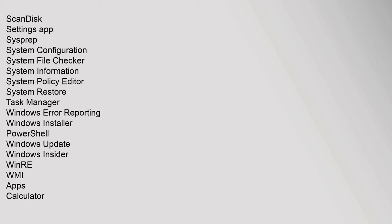CMD.EXE, Control Panel Applets, Device Manager, Disk Cleanup, Disk Defragmenter, Driver Verifier, Event Viewer, Management Console, NetSH, Recovery Console, Resource Monitor, ScanDisk, Settings App, SysPrep, System Configuration, System File Checker, System Information, System Policy Editor, System Restore, Task Manager, Windows Error Reporting, Windows Installer, PowerShell, Windows Update, Windows Insider, WinRE, WMI. Apps: Calculator,